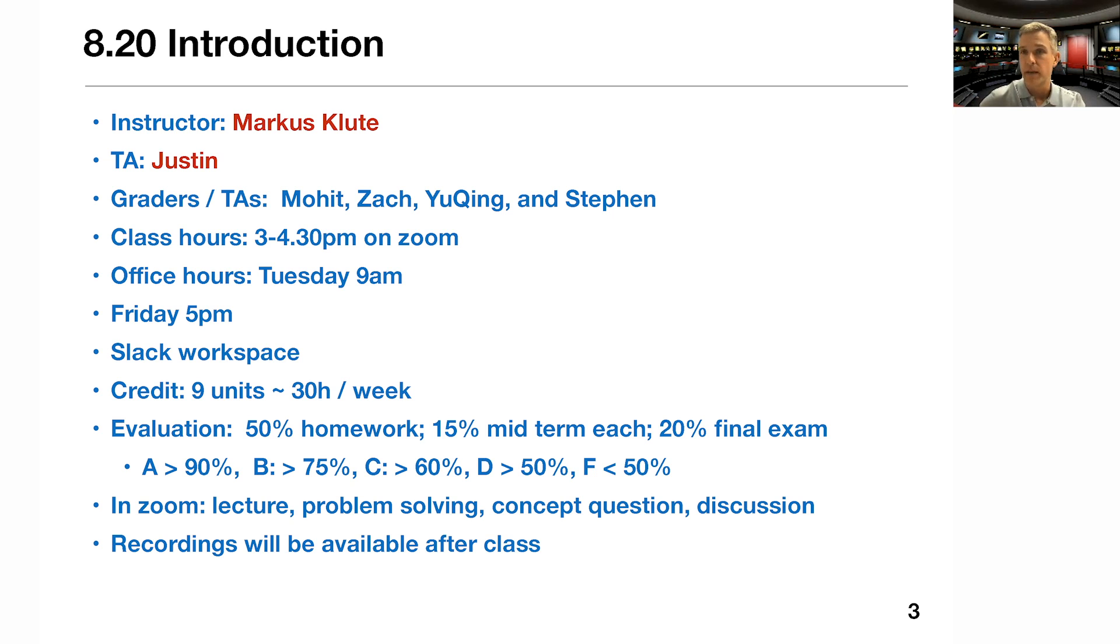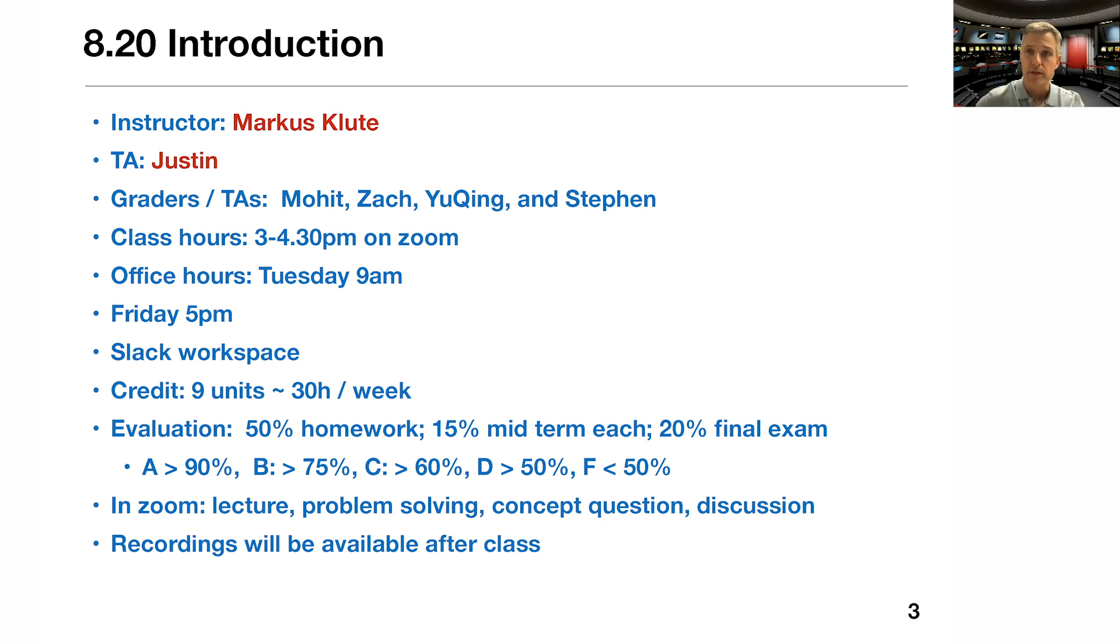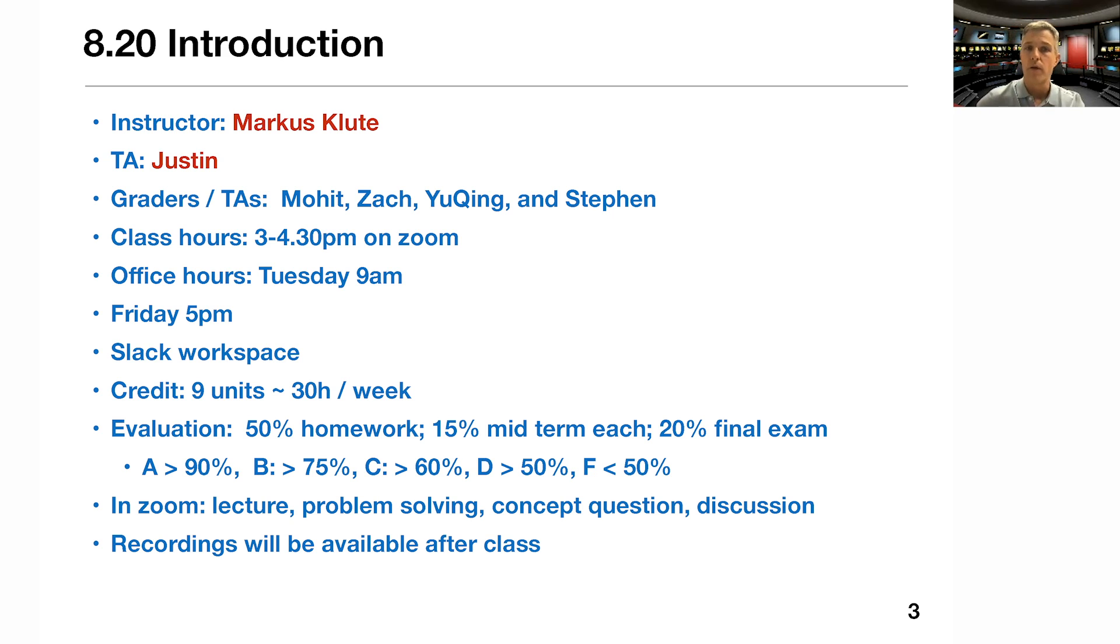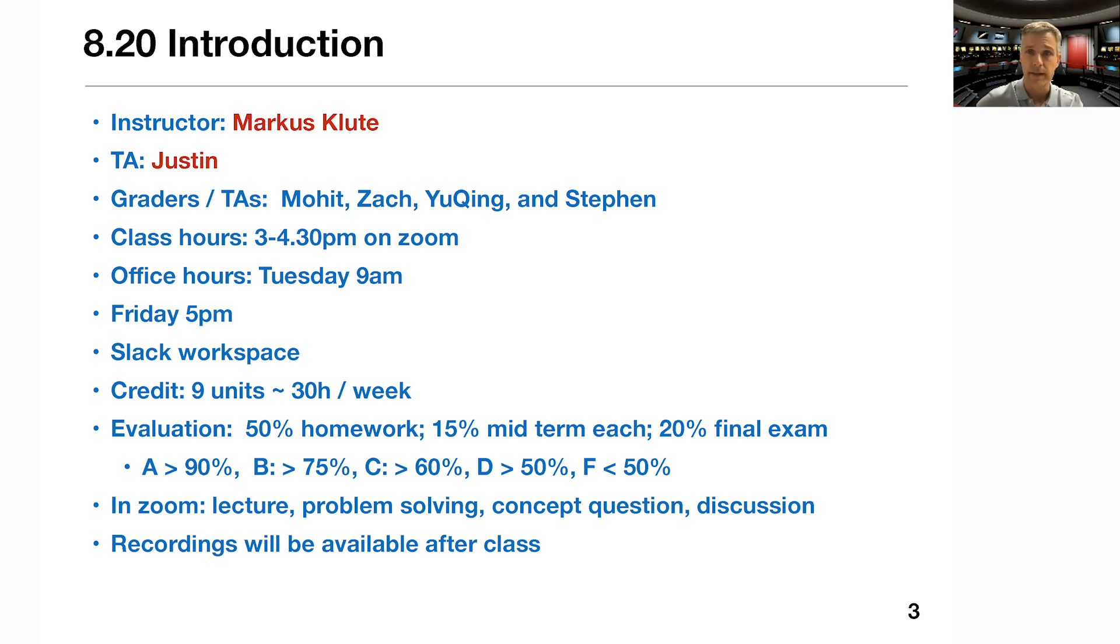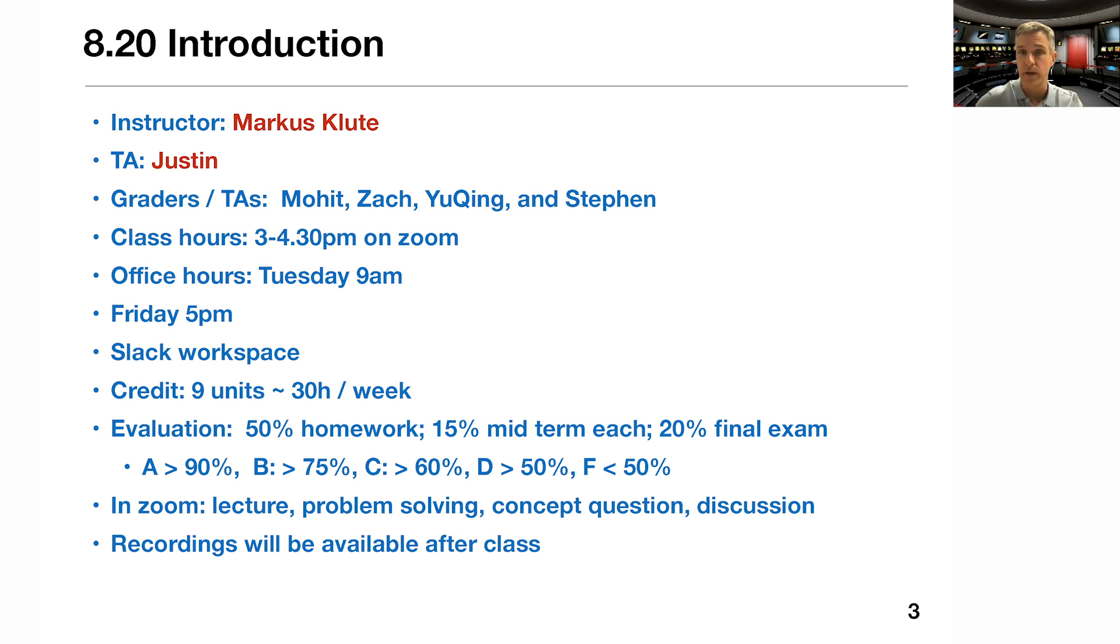The class hours are from 3 to 4:30 pm on Zoom. I encourage you to join the class, to participate, to be active in the class. But you will also be able to get to the material through recordings. I will not record the live class because I want to encourage you to be just as open as possible. But I pre-record the class. And after the class time is over, I'll upload those videos for your reference. And also if you live in a different time zone, you have a chance to listen to the class. Office hours will be Tuesday at 9am and Friday at 5pm. Tuesday you reach me and Friday you reach Justin.